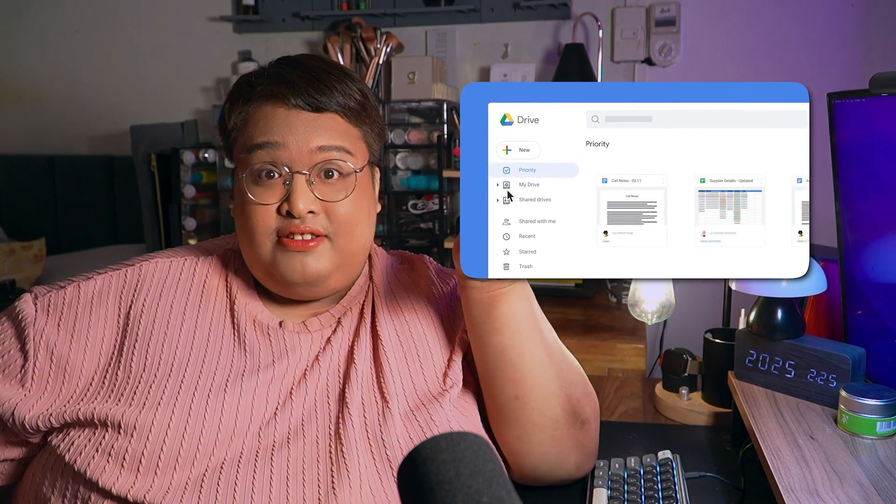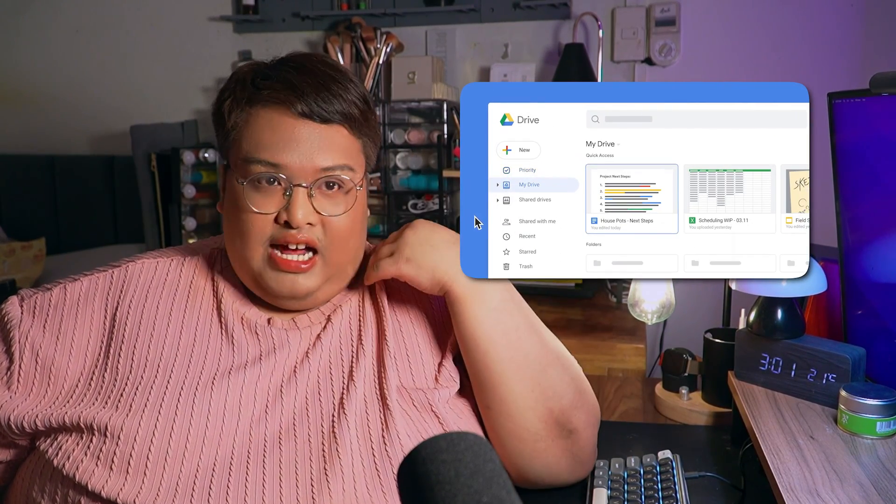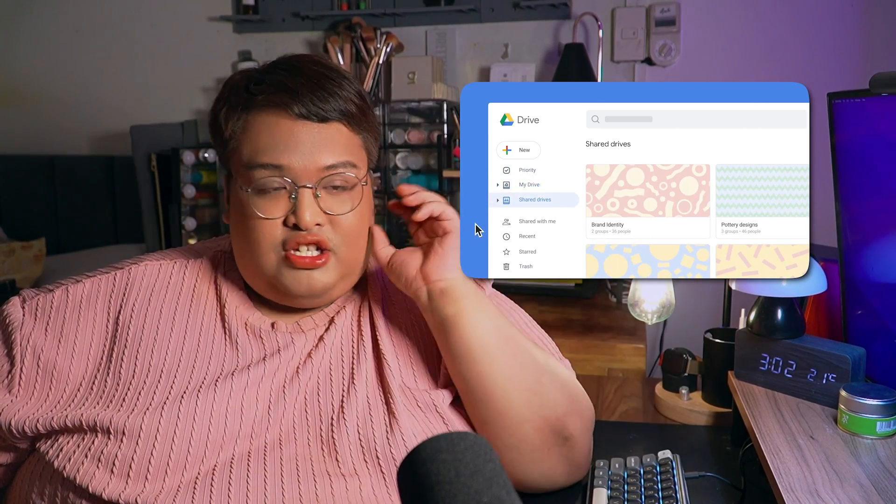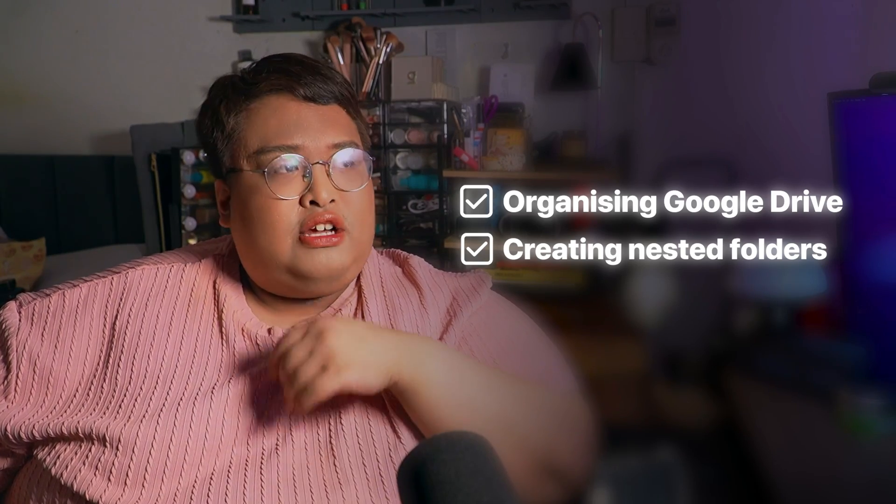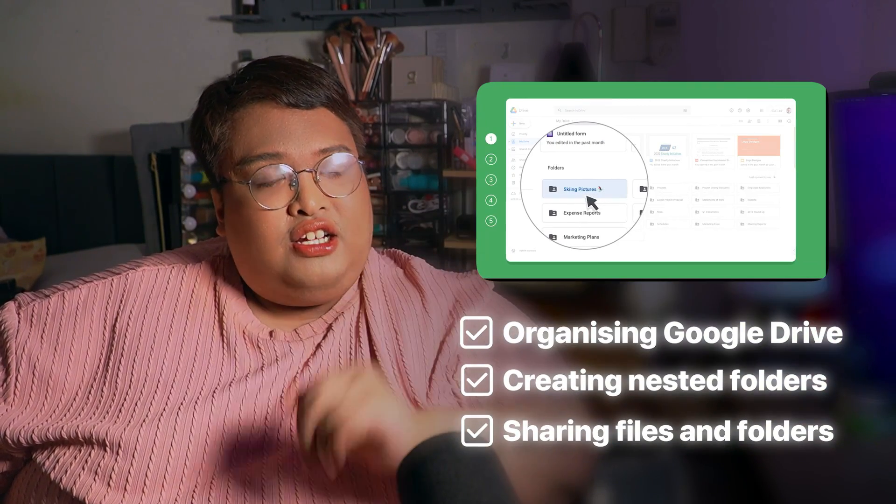Google Drive is the main storage of Google Workspace — it's like your external hard drive but cloud-based. You can create folders, add all your files, and share them with friends, colleagues, or clients. You need to learn how to organize Google Drive, create folders, and share everything.